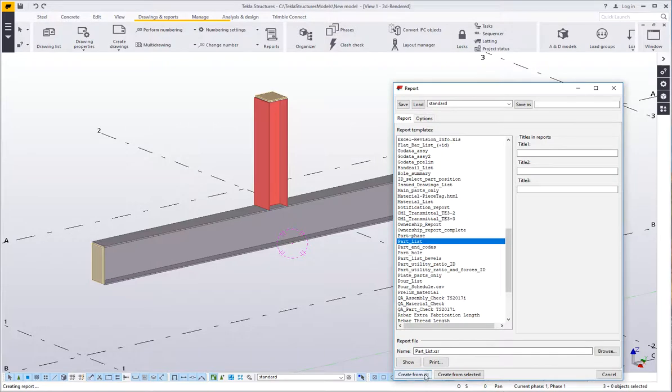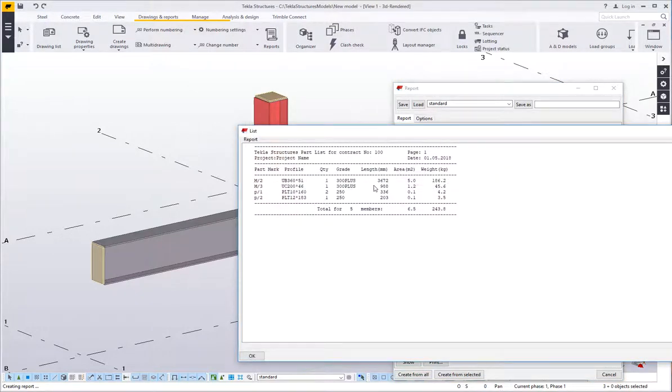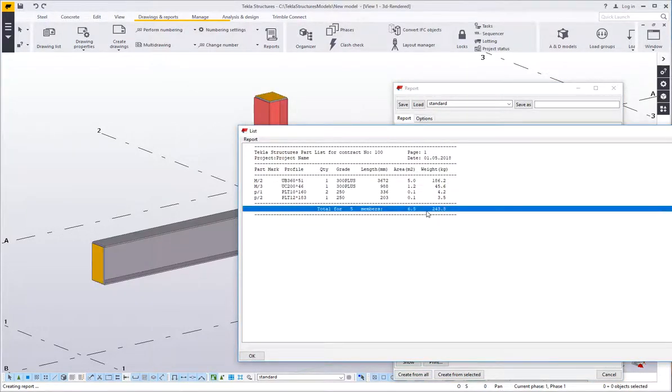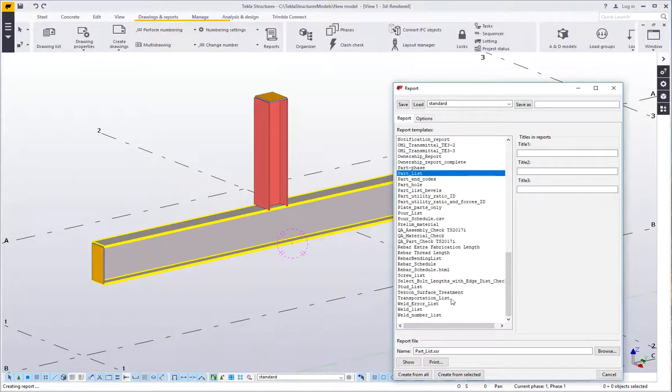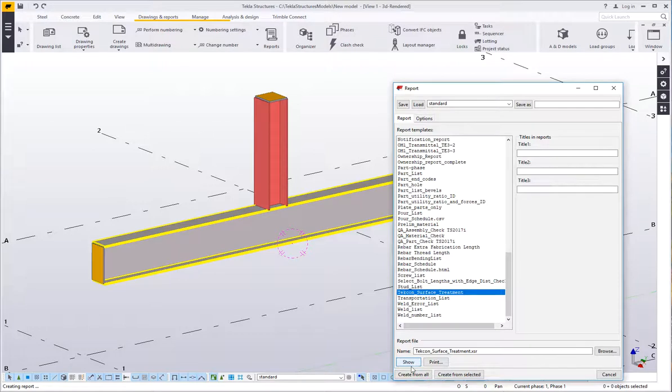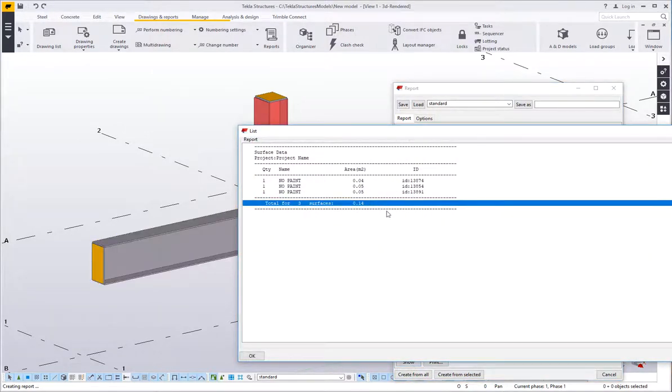Something like a part list report and that would then tell you the total area of parts is 6.5 square metres and then if we have a look at the surface treatment report the no paint area is 0.14 square metres. So deduct the two and you get a net area.